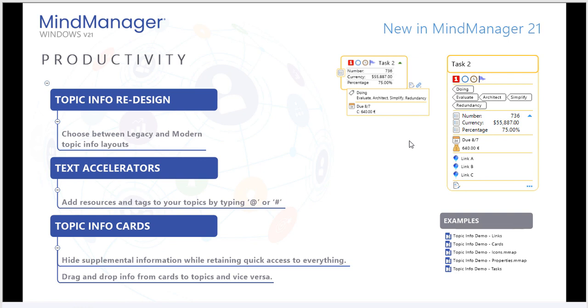Here's a side-by-side comparison of MindManager's task info from MindManager 20 to MindManager 21. As you can see, the icons have been shifted down into the topic info along with the properties. In addition, the tags are a bit more highlighted with new shapes and structures.